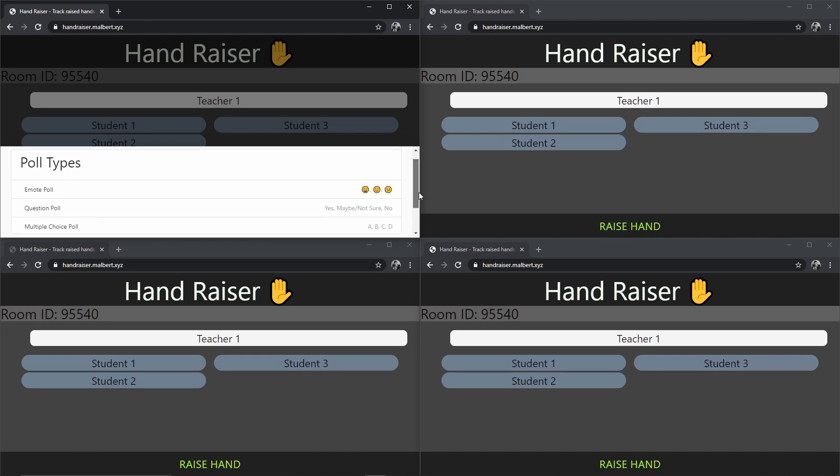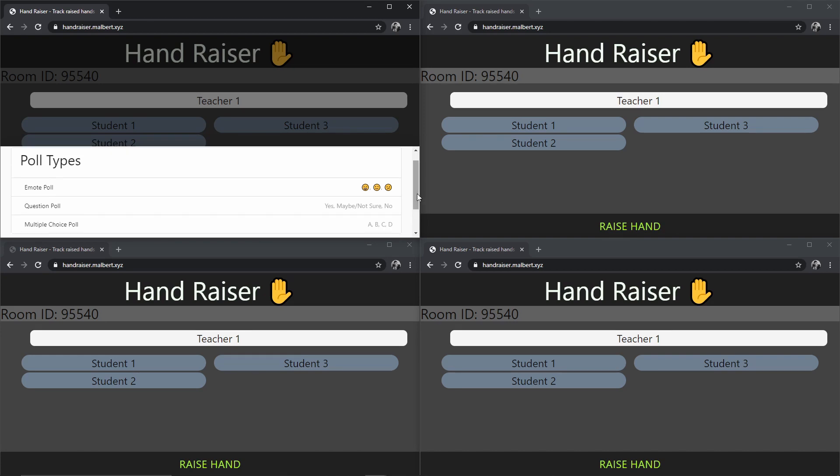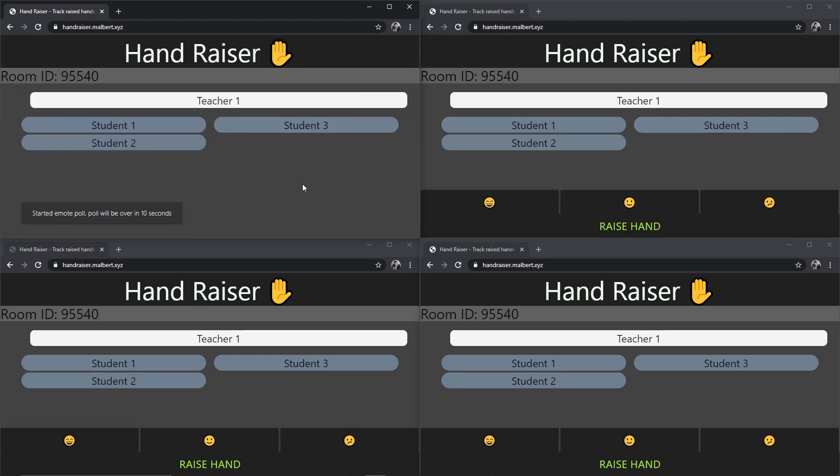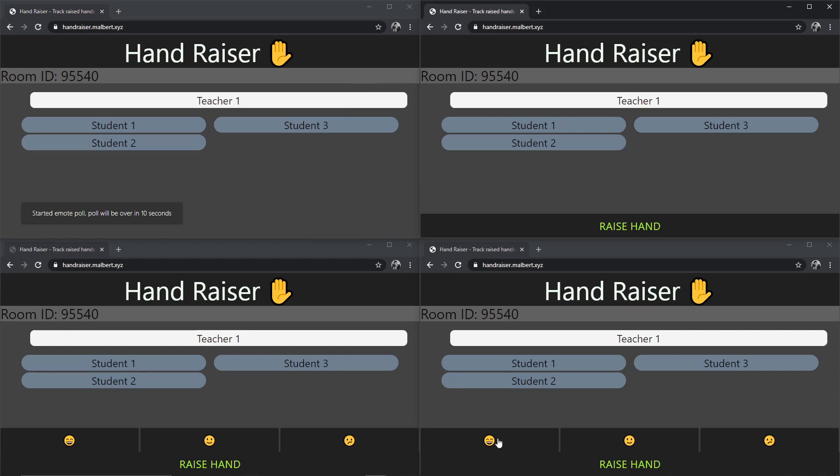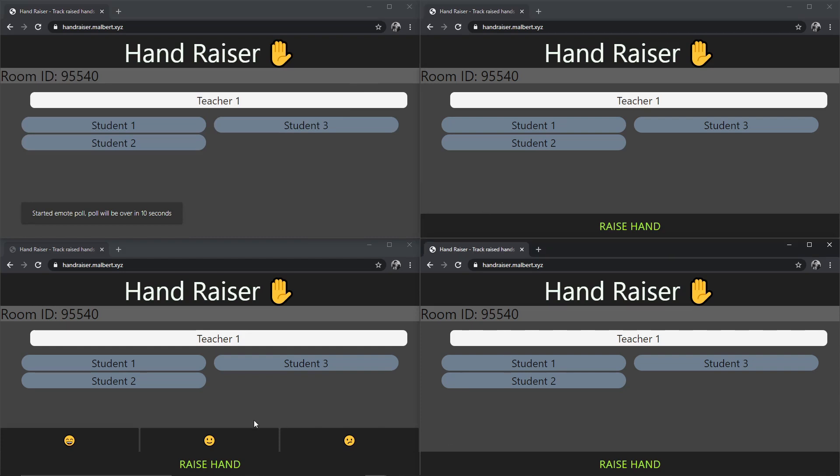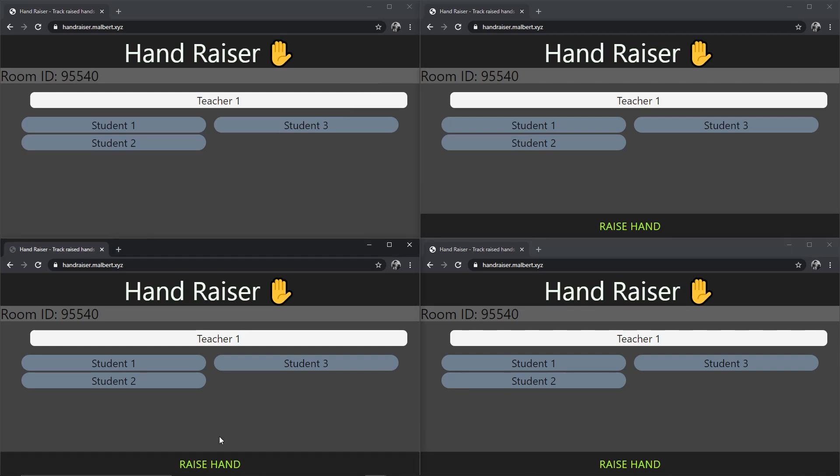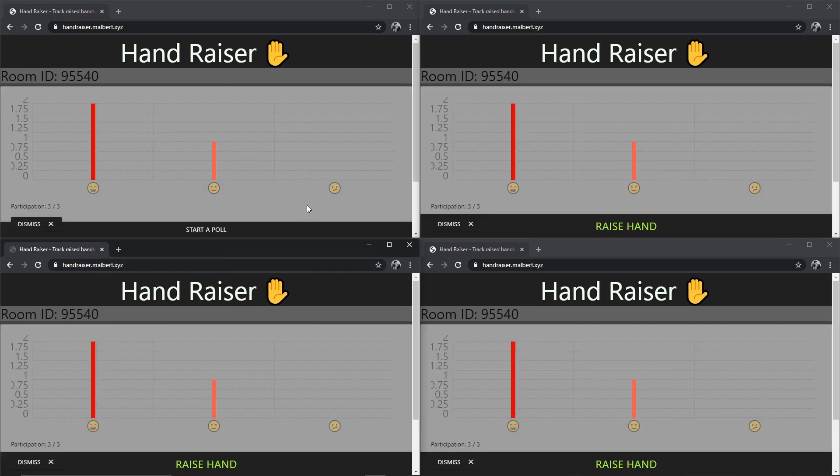In this context, the way we saw it, a teacher would ask the class, how are you guys feeling about this concept that I just taught. The teacher would launch the poll. Students can now vote on their opinion about this, and after 10 seconds of the teacher launching the poll, the results will be available for everybody to see.